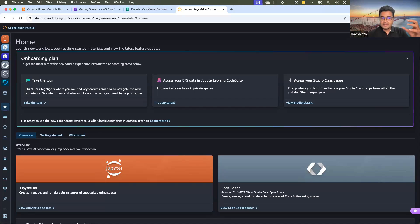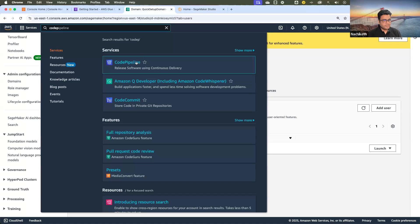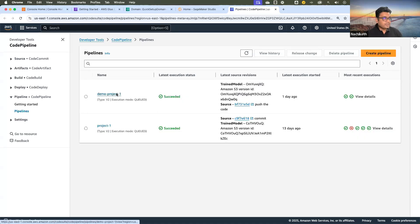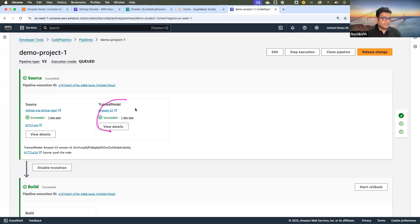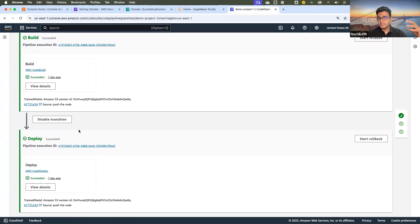How can we implement continuous integration, continuous training, and continuous deployment? To implement continuous integration and continuous deployment, we can use the traditional process — the Code Pipeline service. Using Code Pipeline, I can use an already trained model from my S3 bucket combined with source code from my GitHub repository, perform the build to create container images, perform testing, and finally deploy on the required compute. This is one way of implementing CI/CD.